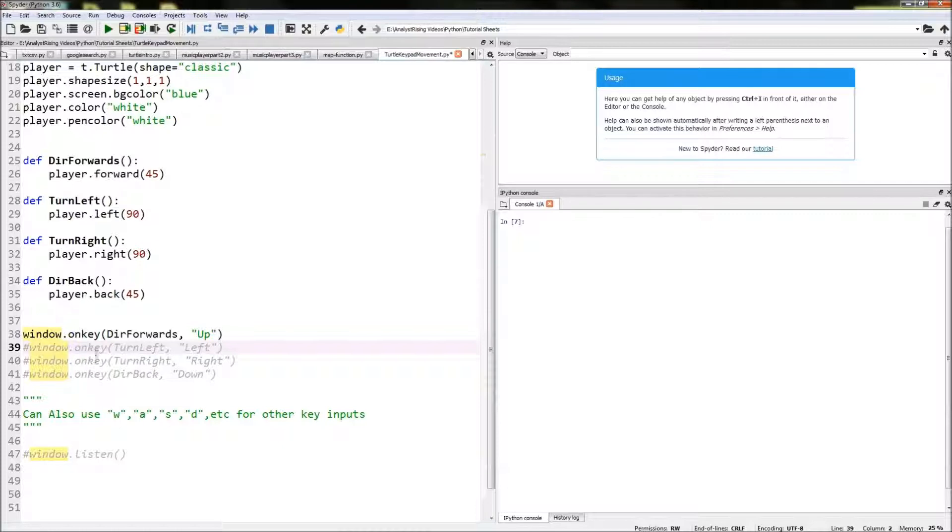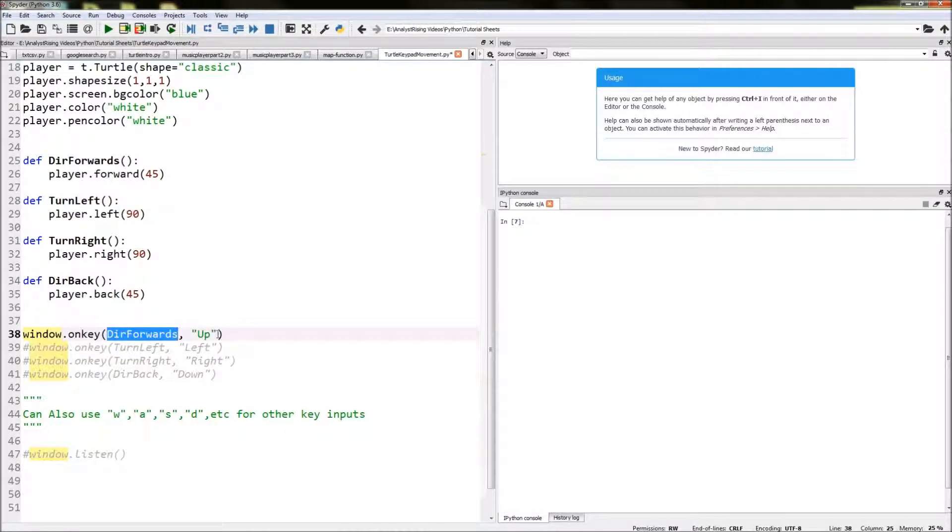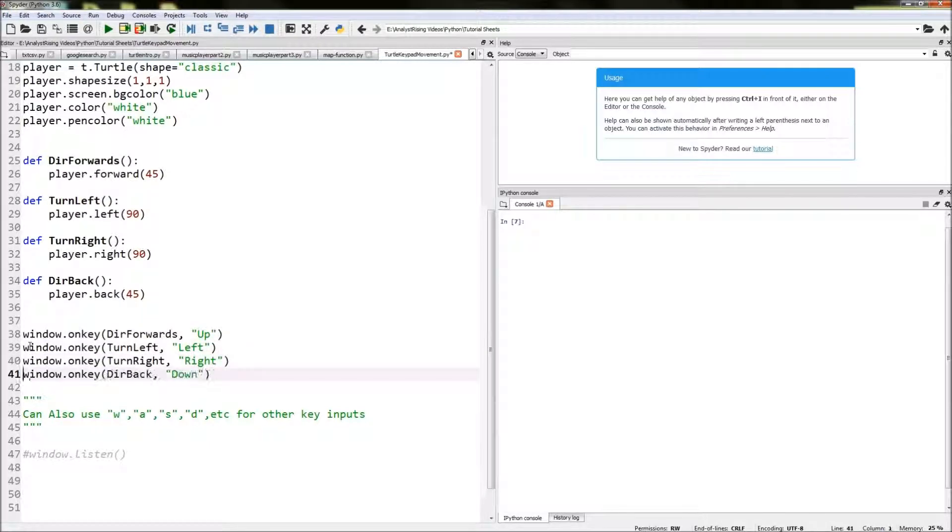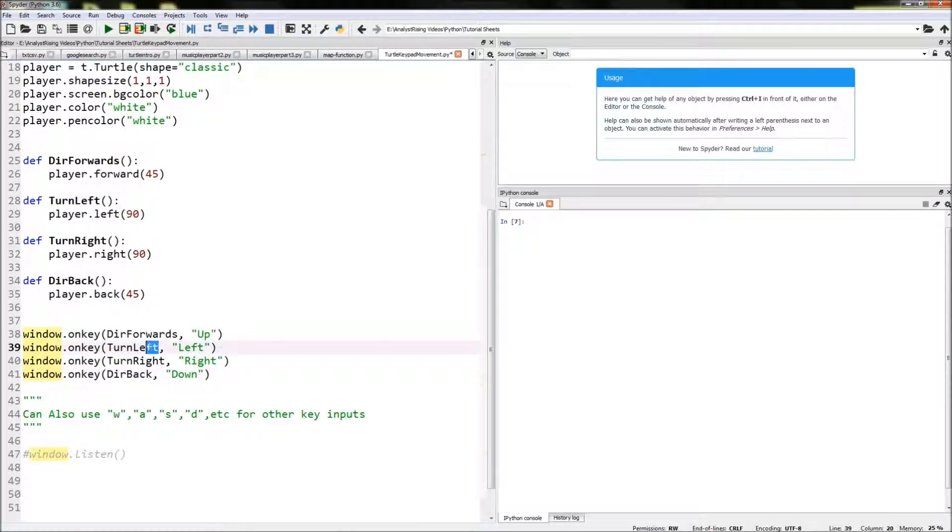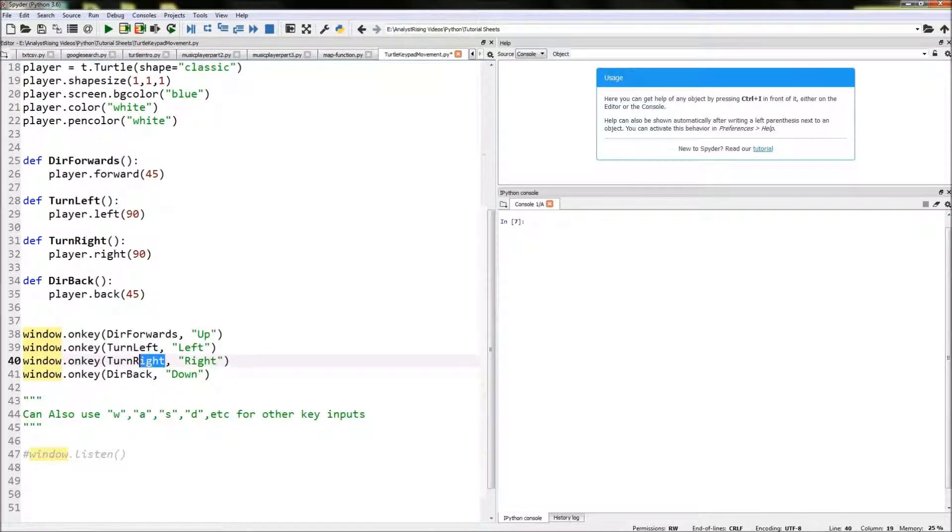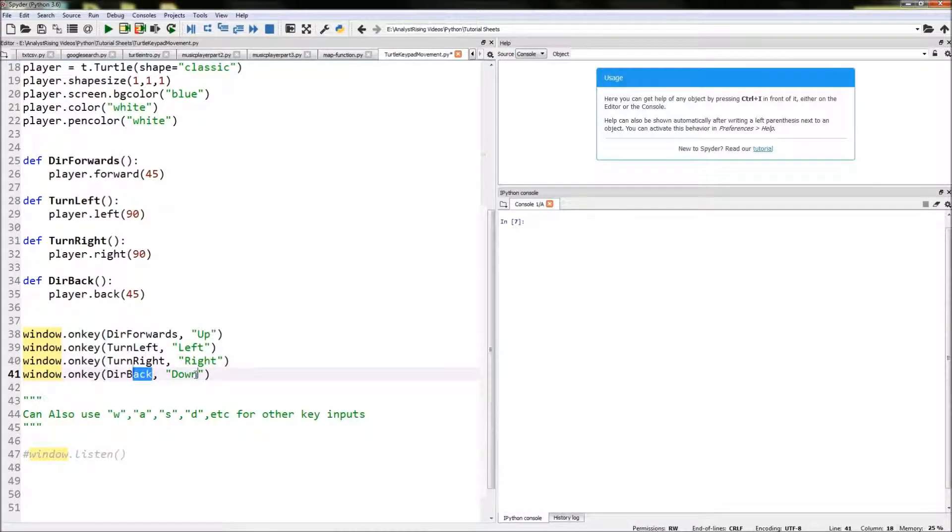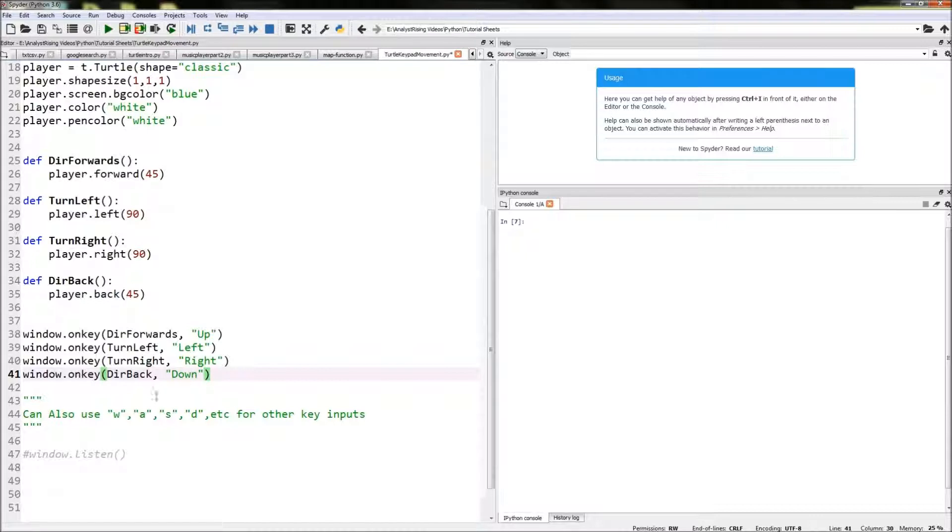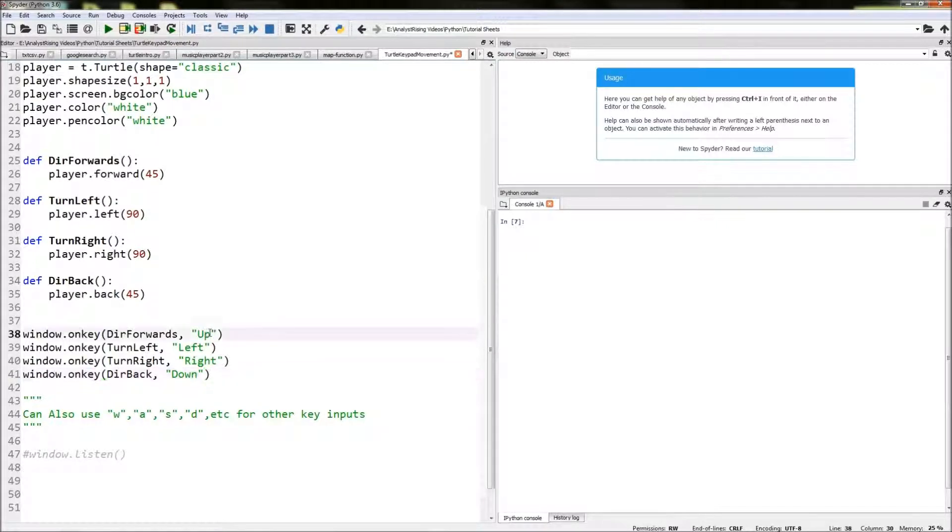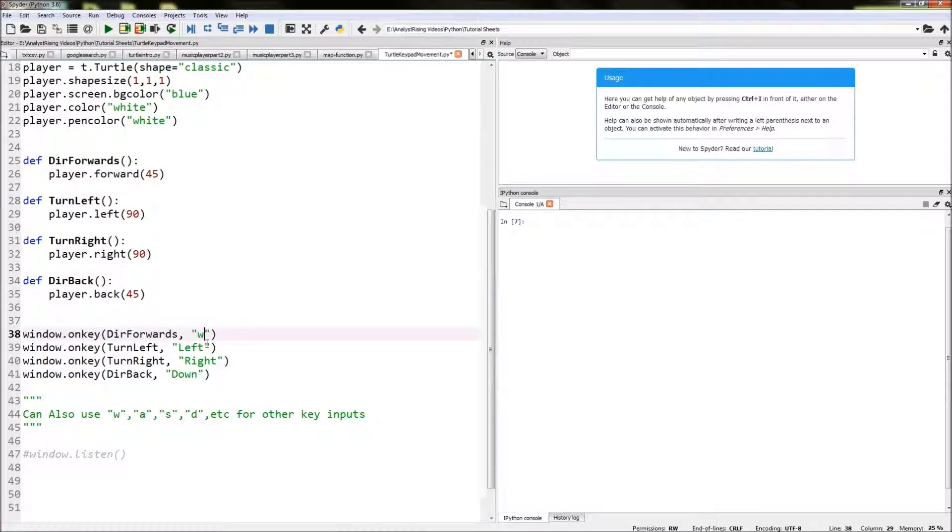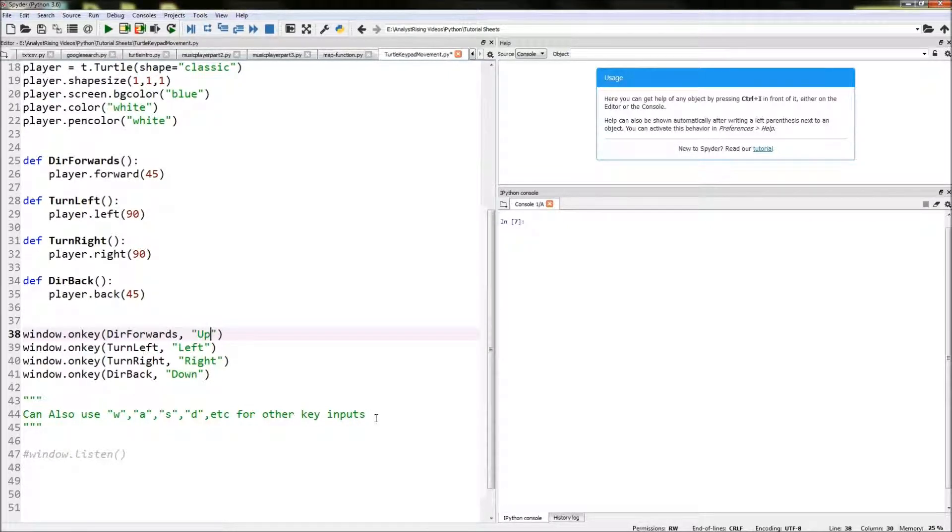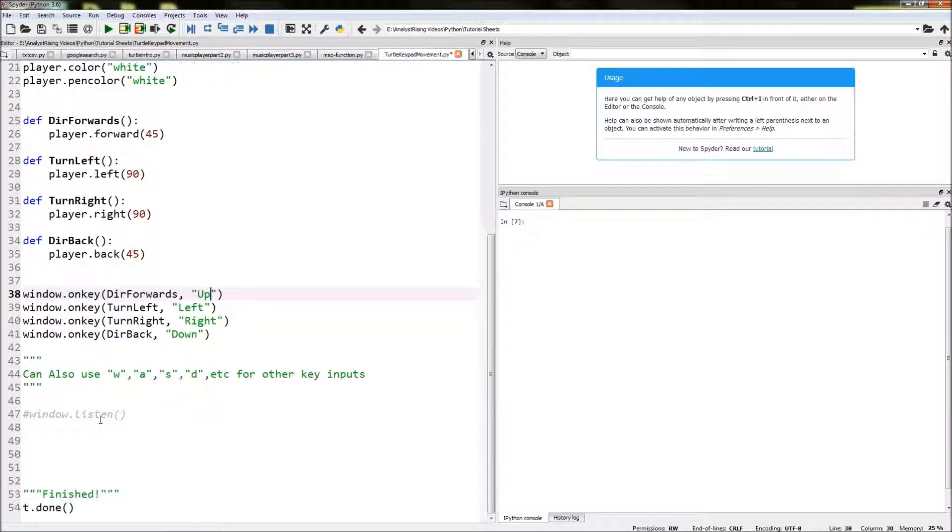That links a function to the keyboard input and we do exactly the same thing but for left, right being left, and then right being right, and then back being down. If you didn't want to use up, left, right, down you could also change this to be you know W, A, S, and D and so on or any other keys you want.